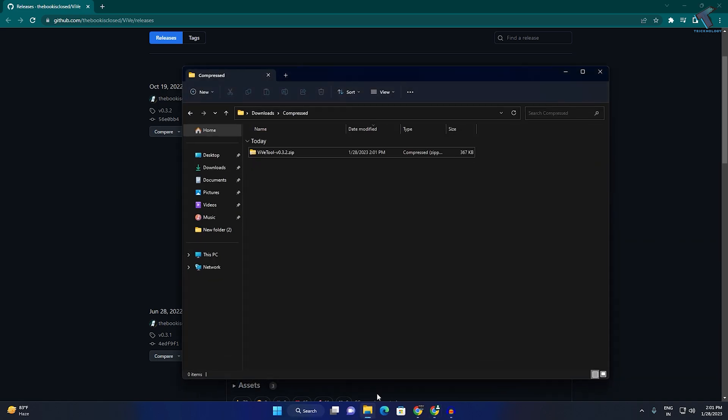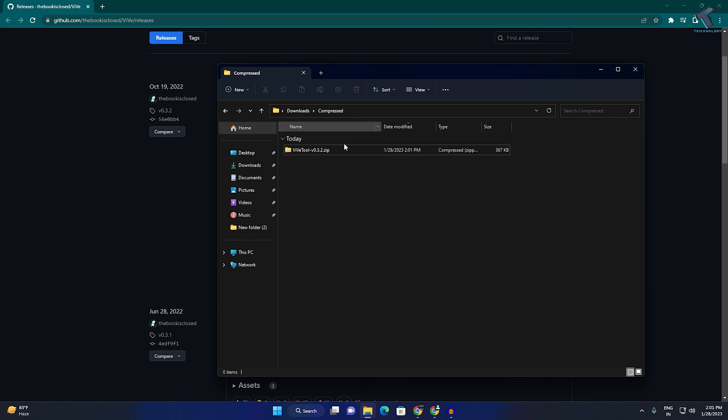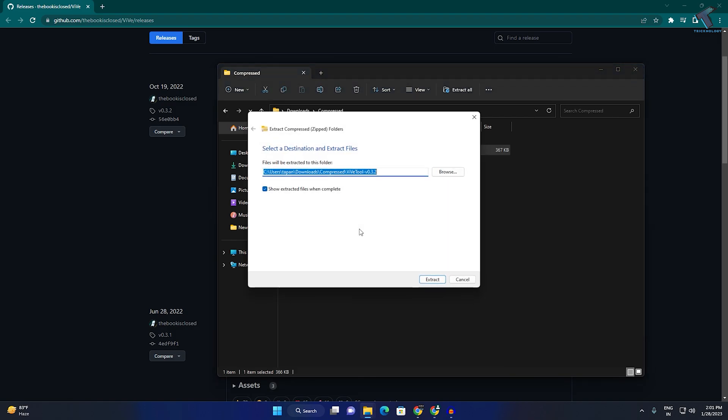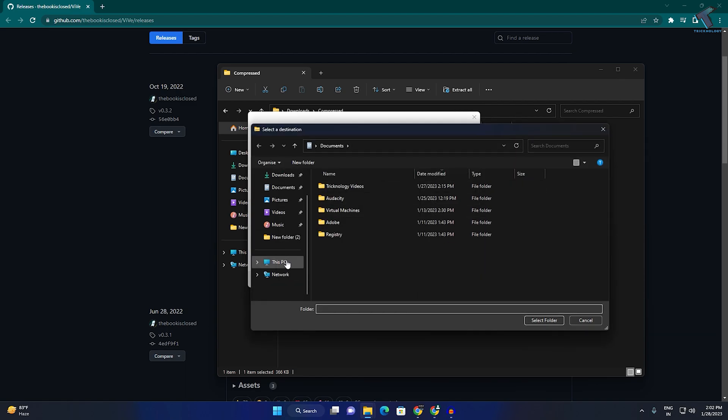After that, click on download, and here is the file as you can see. After download, you need to right-click and click on extract all. Now click on browse.